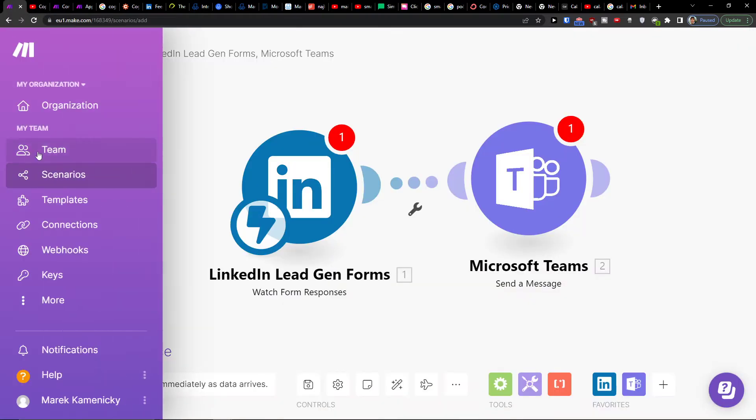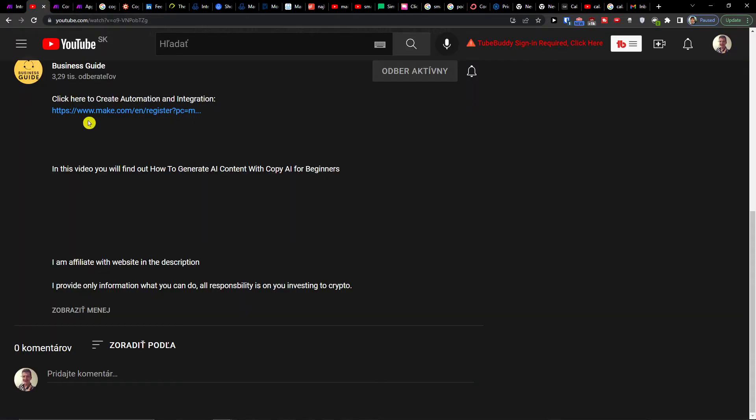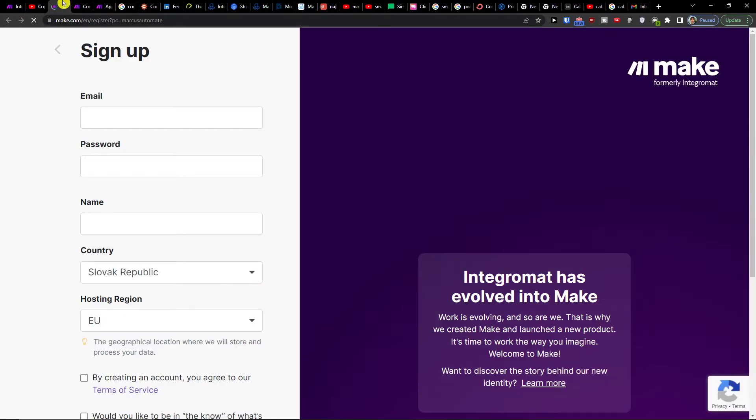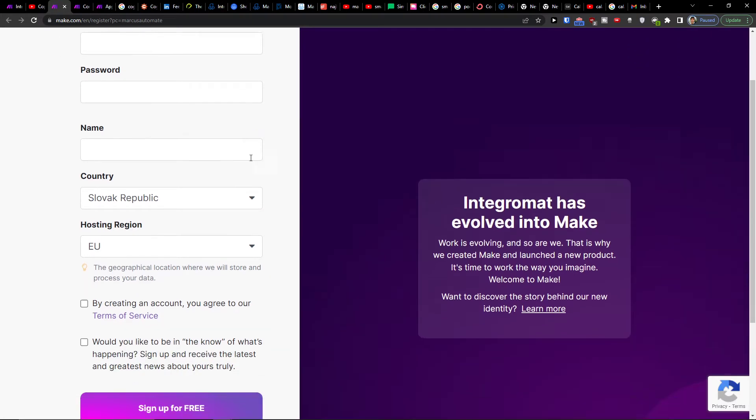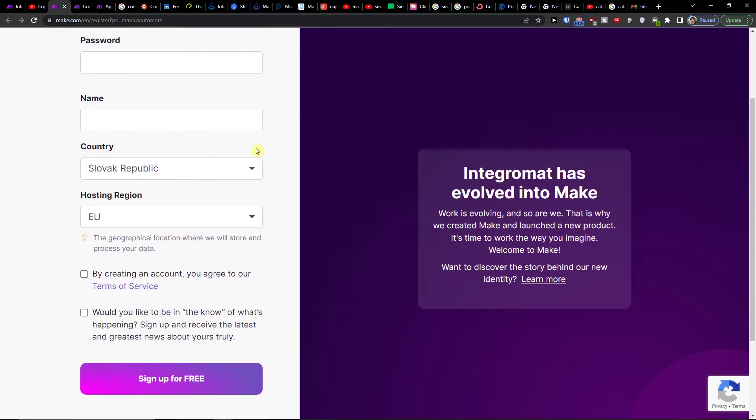The first thing you want to do is click on the link in the description. When you do that, you'll get to make.com. Make.com is an amazing tool that helps you combine and integrate various applications, including Smartsheet with Jira.